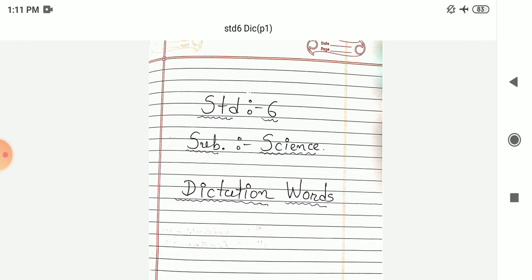Seventh number: Omnivore. Omnivore. Next number 8: Swords. Swords. Ninth number: Squirrel. Squirrel. Tenth number: Pigeon. Pigeon.